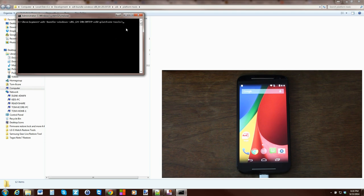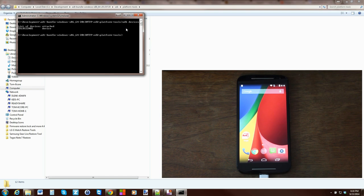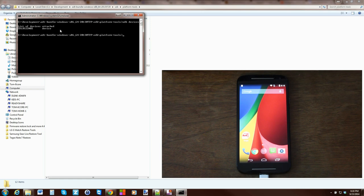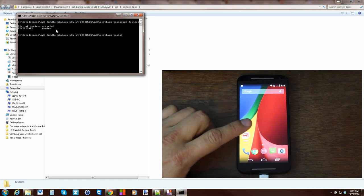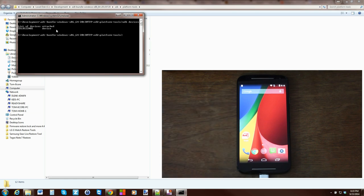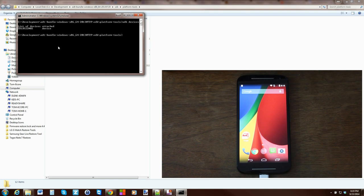Type ADB devices and hit enter. To make sure your drivers are working correctly, you should come back with this information right here: some kind of number and say device. If it says nothing attached or unauthorized or offline, you may have to come to your device and do that little thing I showed you where you allow ADB.